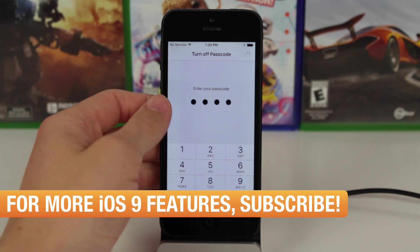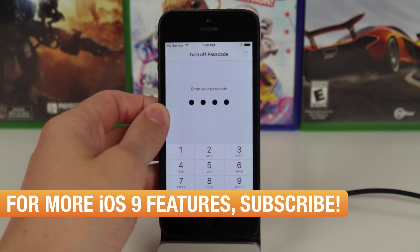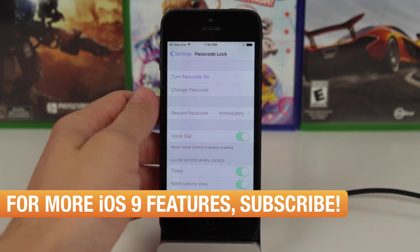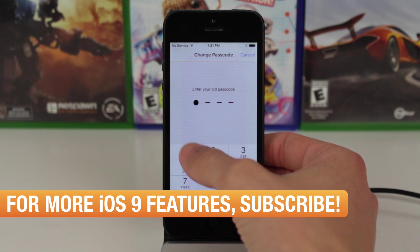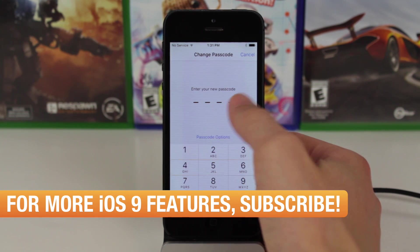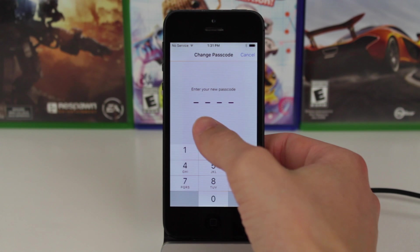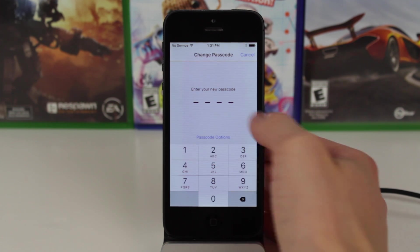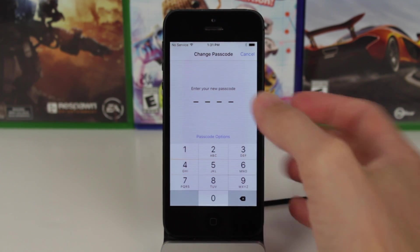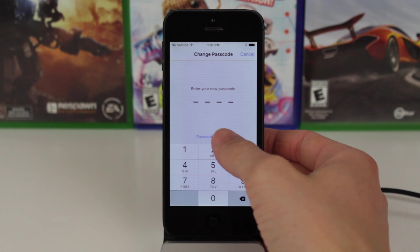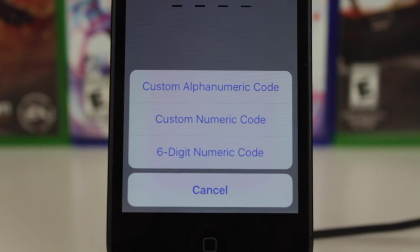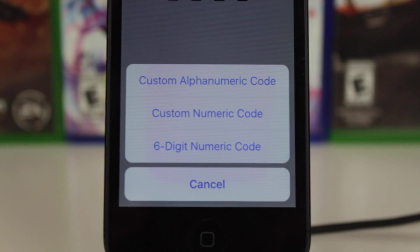However, if we do navigate to the passcode settings panel, let's enter 1234 again to gain access to this. If we go ahead and hit change passcode and enter our passcode just one more time, you can see there's a new button that says password options. And here you can see it says custom alphanumeric code, custom numeric code, or six-digit numeric code.